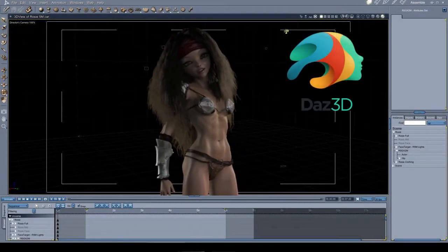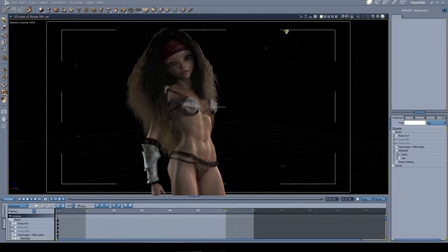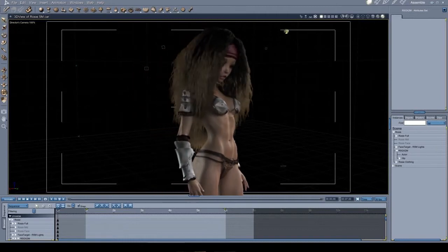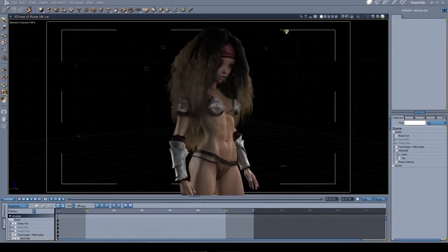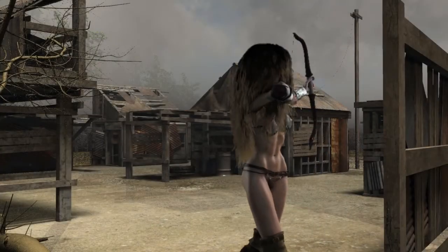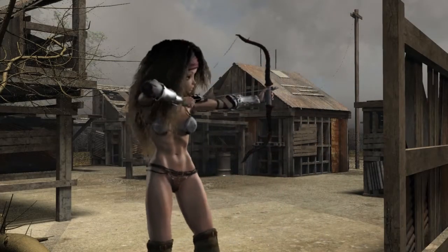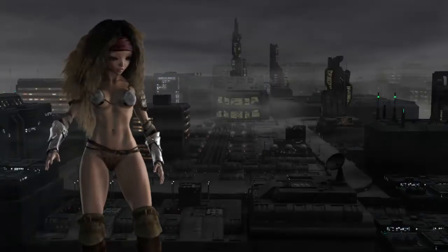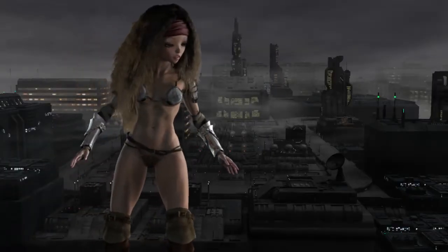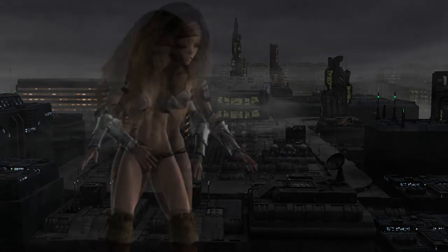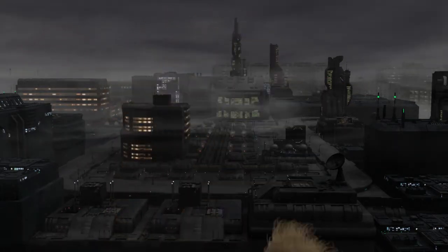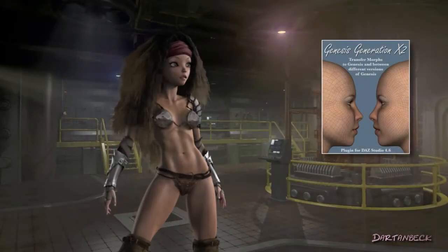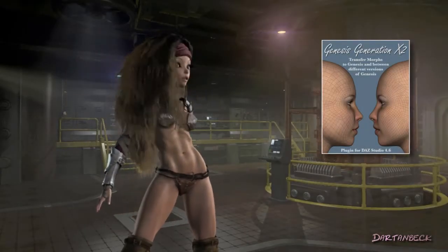She is no ordinary Genesis 1 figure. In addition to using many of the Genesis evolution morphs and other products I bought for Genesis 1, I've used a lot of legacy Victoria 4 and newer Genesis 2 shaping morphs with the help of Dimension 3D's Genesis Generation X2, which we call Gen X2 for short.